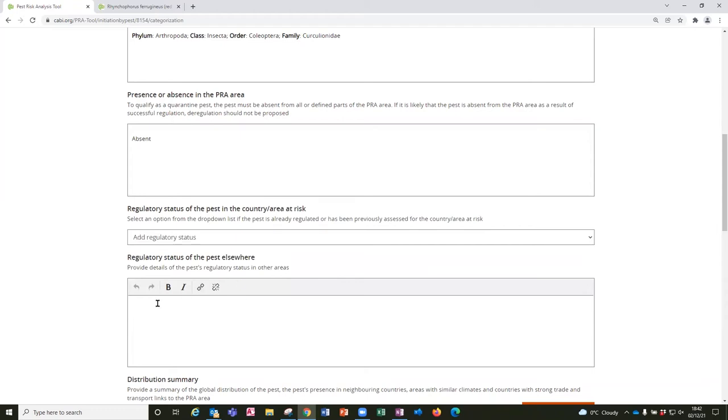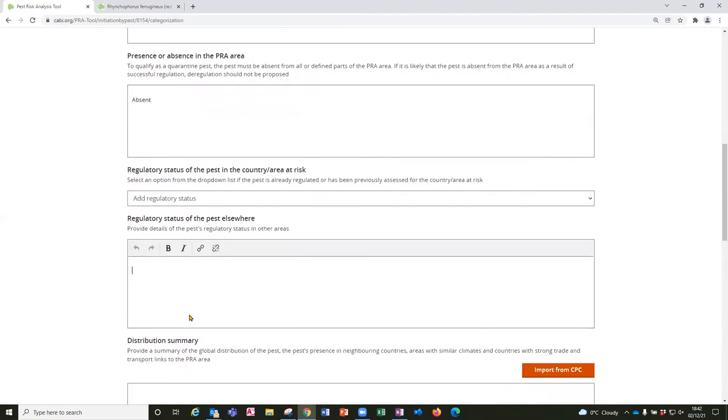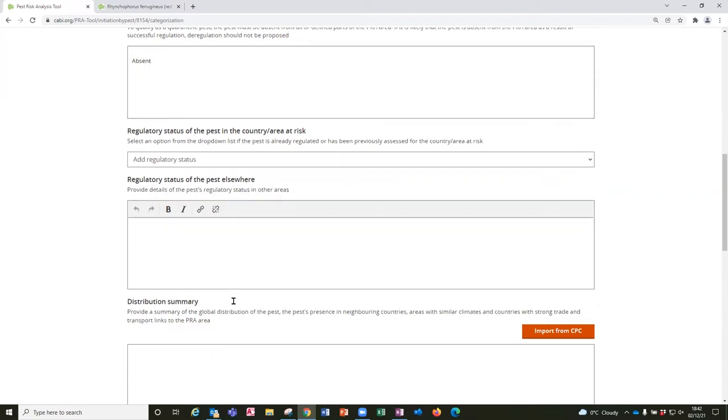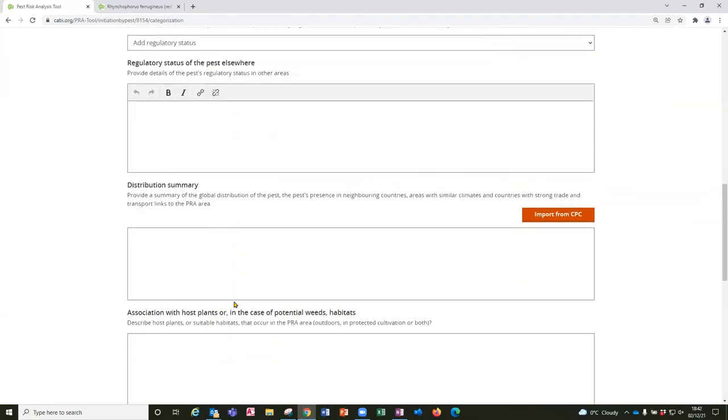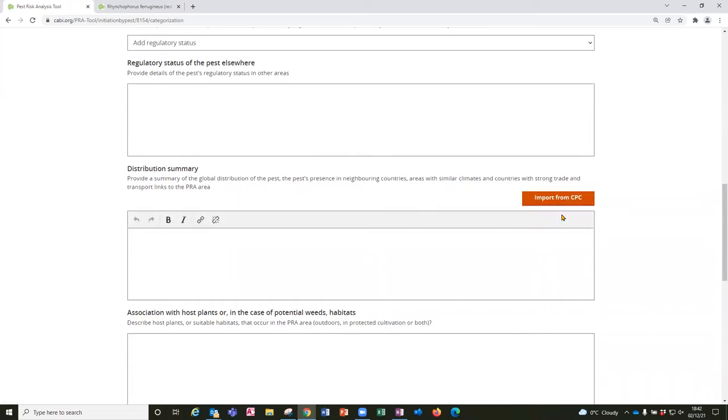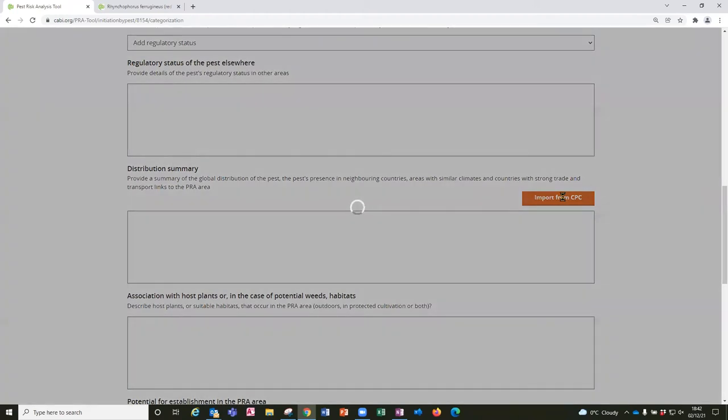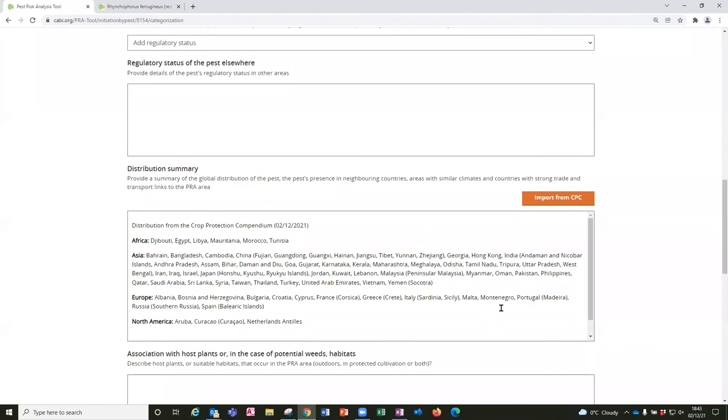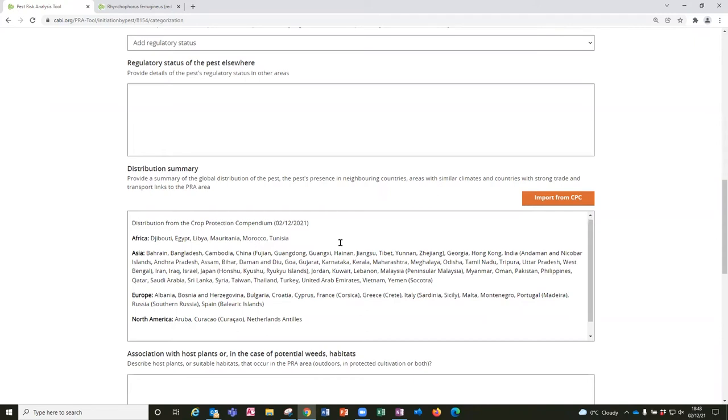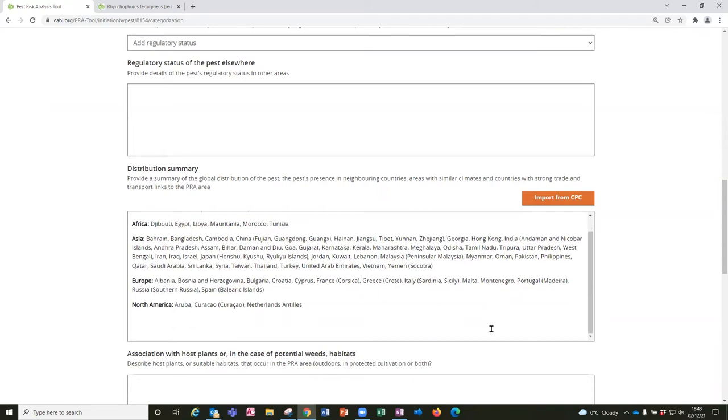Here there's an option to add the regulatory statuses of the pest in other countries and that can be a very useful indicator of whether the pest has generally been decided to be an invasive species. So this section on distribution also has a button to import that data from the CABI Compendium and you'll see that provides a compact format and gives you the date when that data was pulled in.